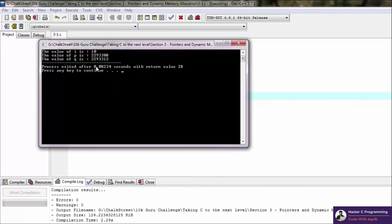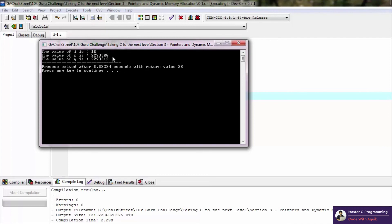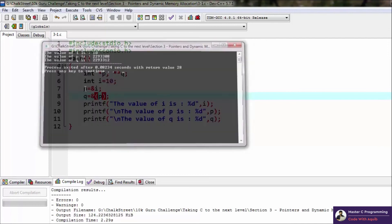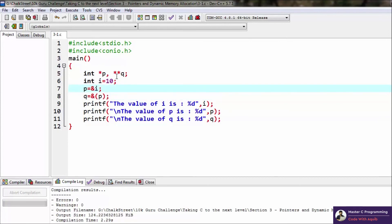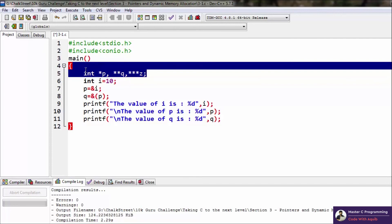So there we go, the output changed. So that basically means that p and q are stored in subsequent memory locations because there is a difference of only four bytes. But again, q is storing the address of p and p is storing the address of i, so q is basically a two-dimensional pointer if you want to refer to it that way.